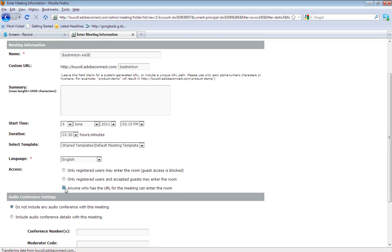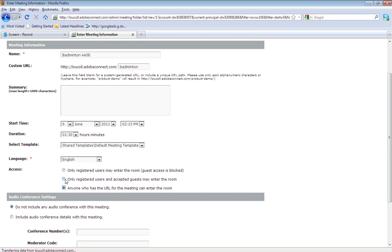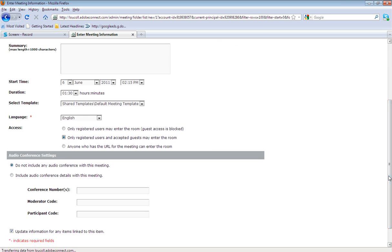And then the third and final one, which is arguably the least secure one, is anyone who had access to the URL that you've created for this meeting would be able to attend. For this case, I'm going to go for the mixture, so it will be for registered users with Adobe Connect but also people who are not on the software.